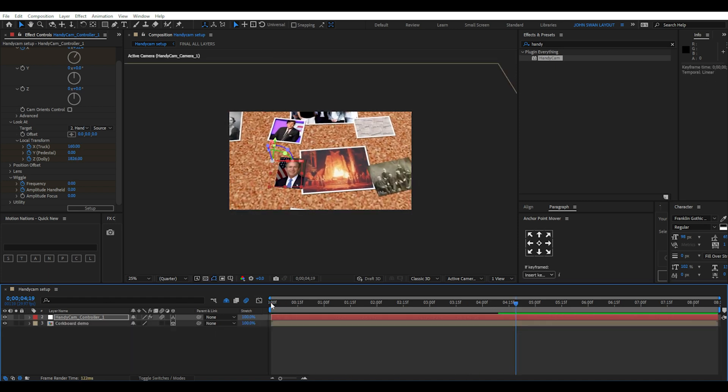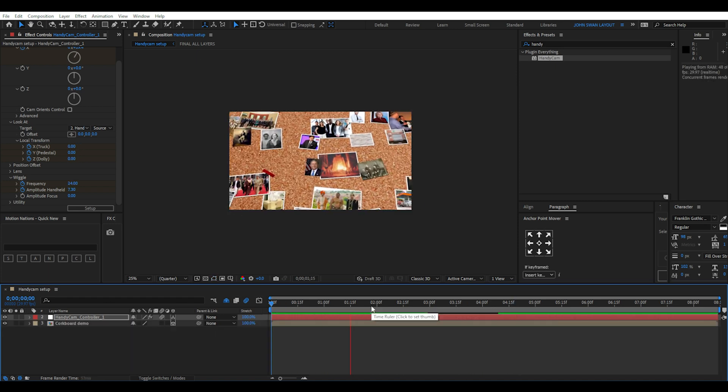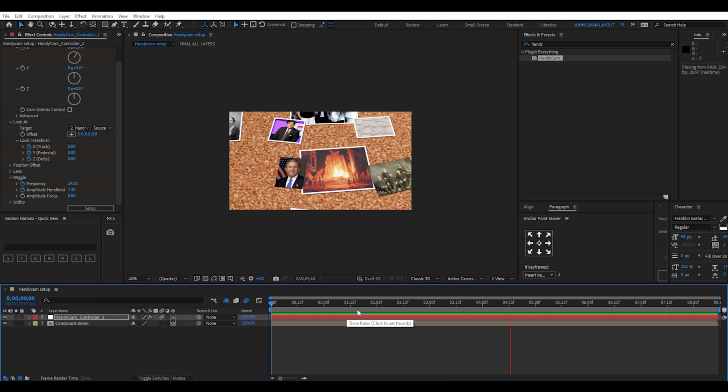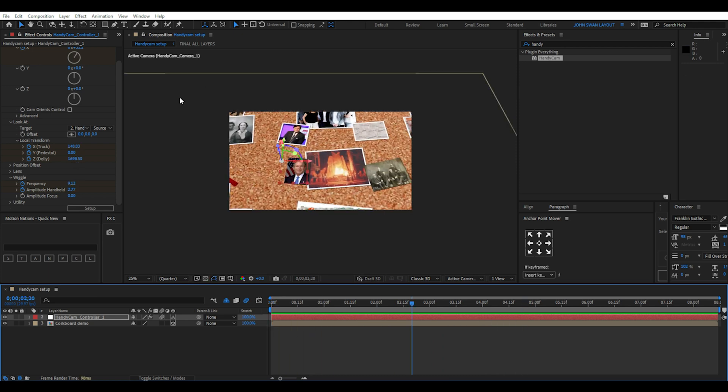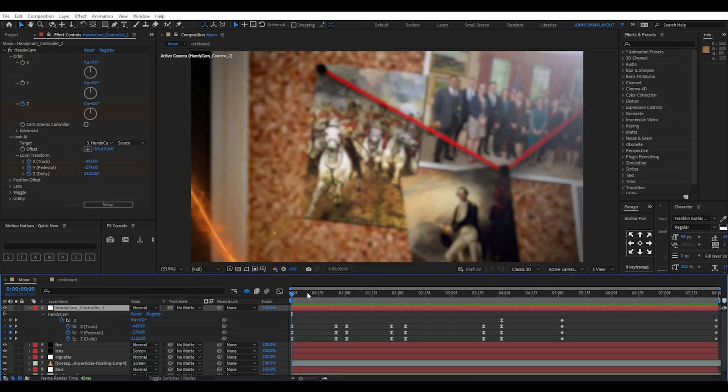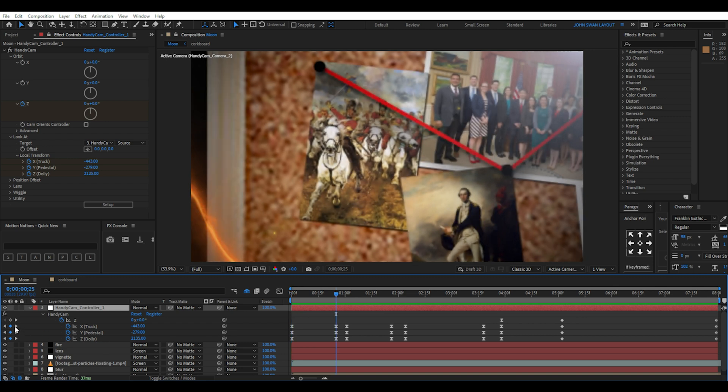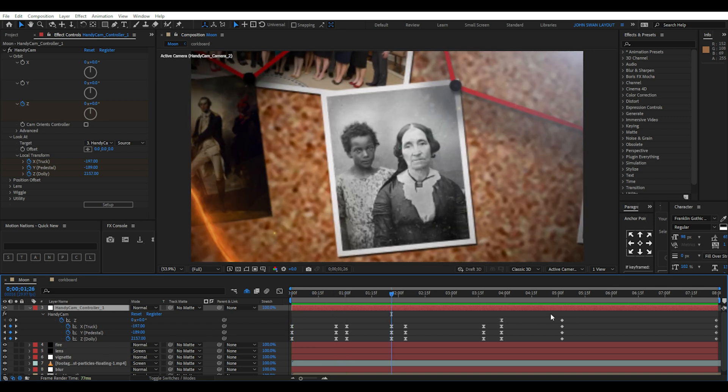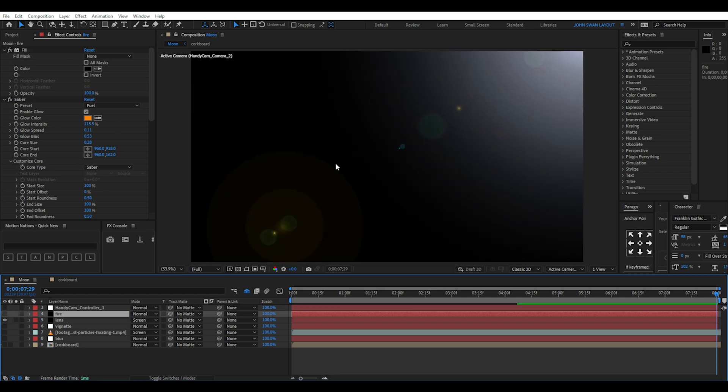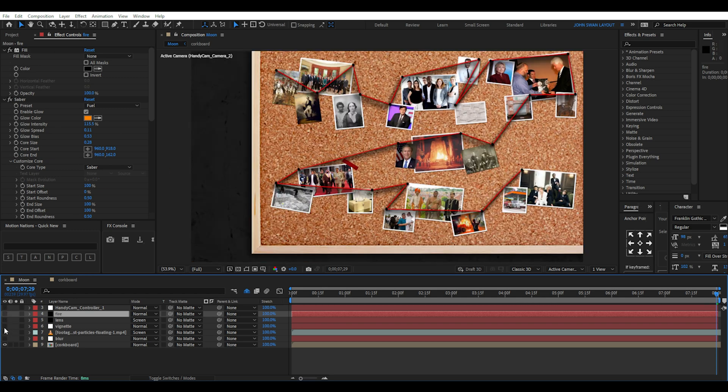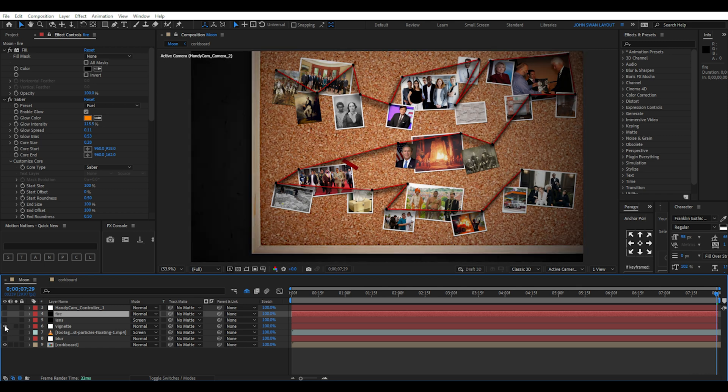Another thing I'll point out is the handycam also has lens options and even the wiggle animation. All I've done is create keyframes for the truck, pedestal and dolly on the handycam controller and hit F9 for easy ease curves. For the rest of the animation, I've added adjustment and solid layers and added a blur opacity animation.